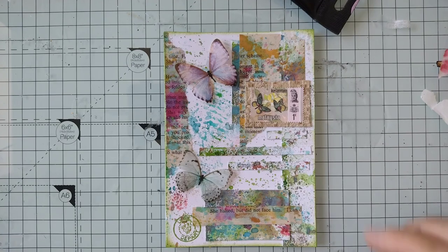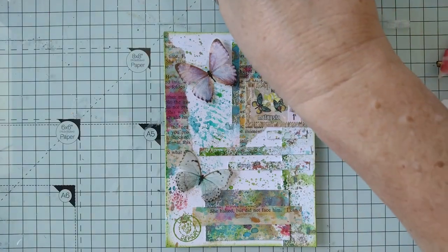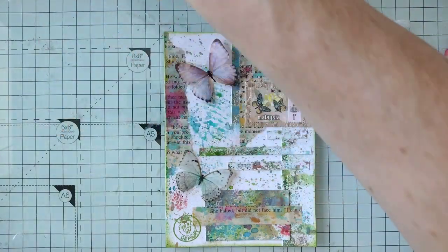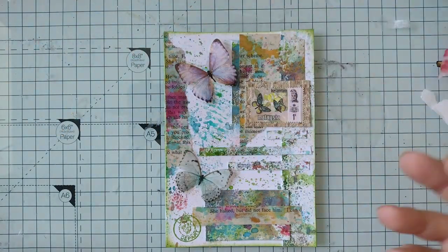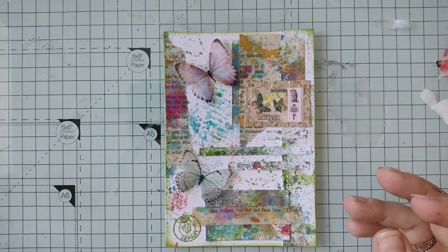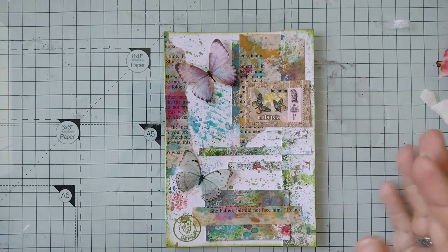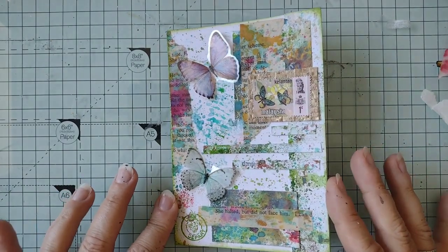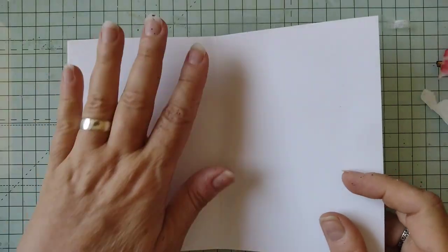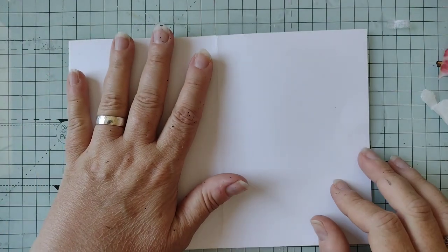Hello everyone, welcome back to my channel. It's time for me to do another of my 10 minute collages. That was the one we did last time and today I'll be working on this page here.